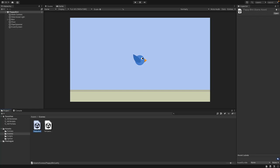Hello everybody, welcome to another episode of Zero to Game Dev Hero. Today we are going to implement a Game Over screen.